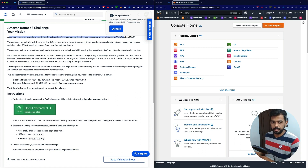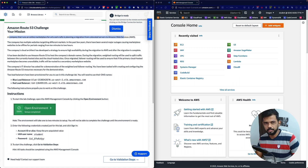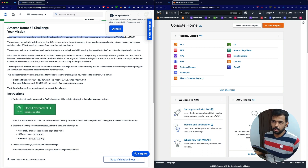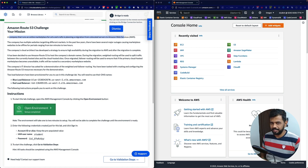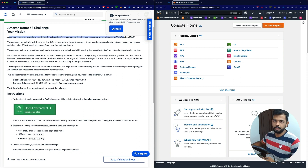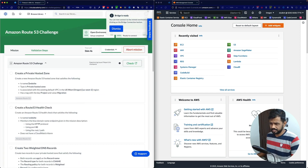We already made a detailed video on Route 53. For a quick intro: Route 53 can be used either as a domain registration service — to procure domain names like abc.com or techpage.com — or as a DNS routing service. So without wasting time, let's go through the validation steps.